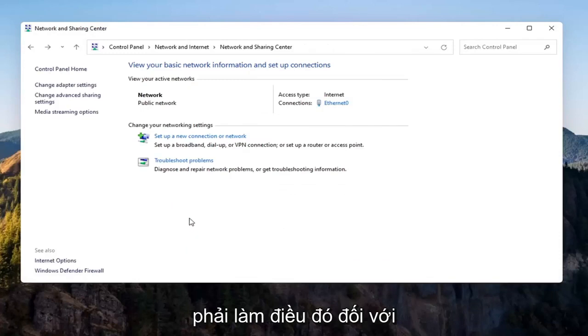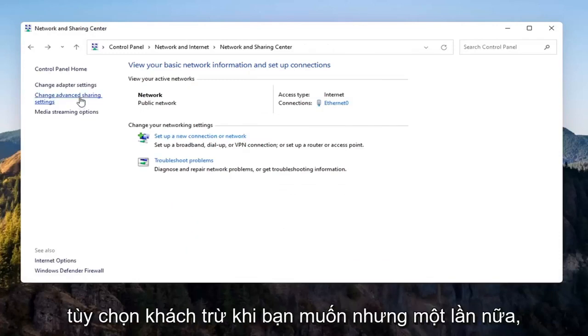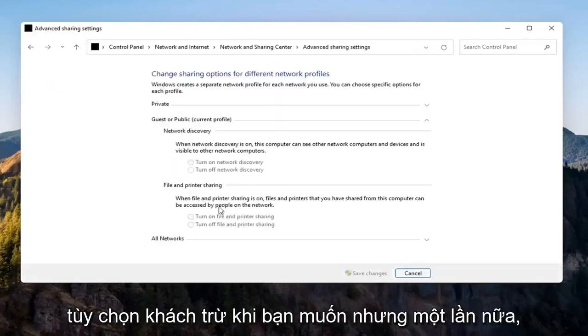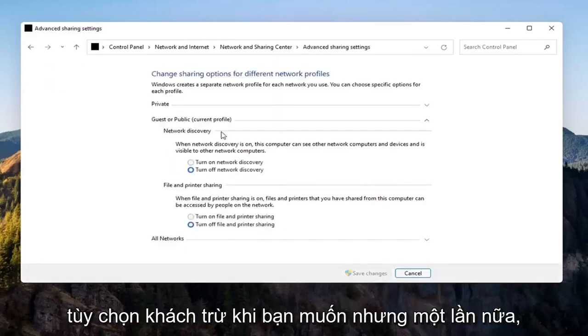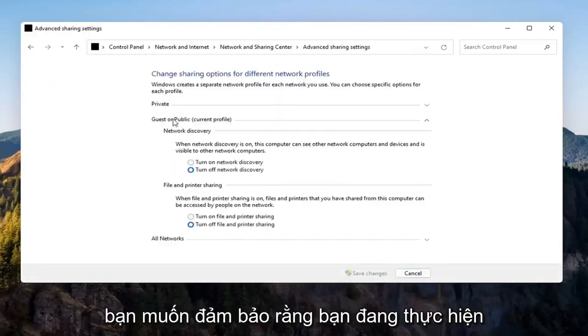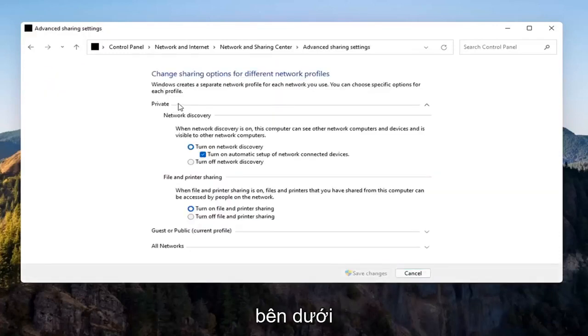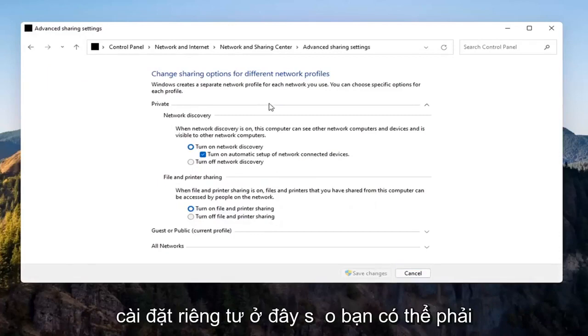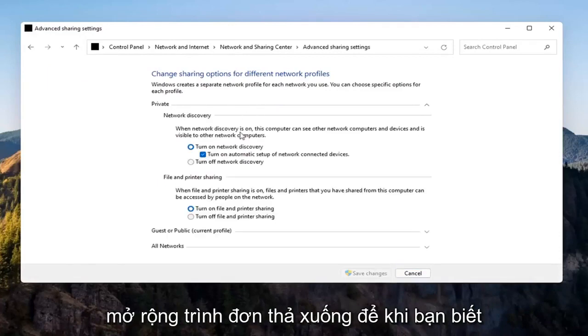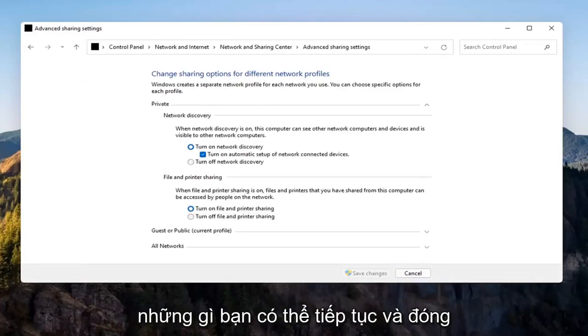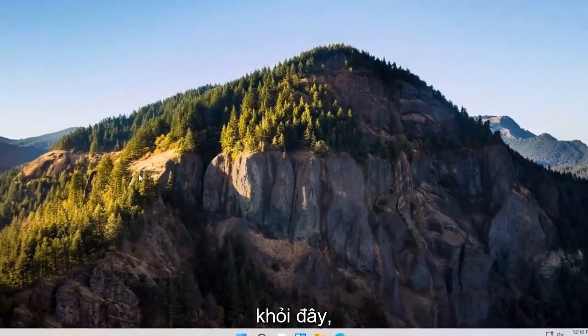Again, you don't have to do that for the Guest option unless you wanted to, but you want to make sure you're doing it underneath the Private setting up here. So you might have to expand the dropdown. So once you're done with that, you can close out of here.